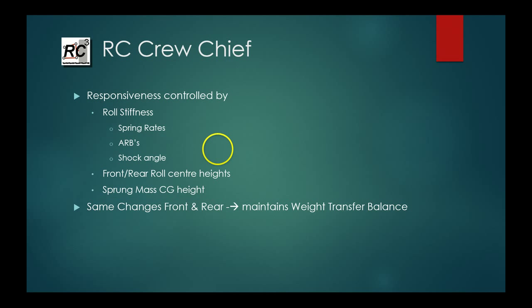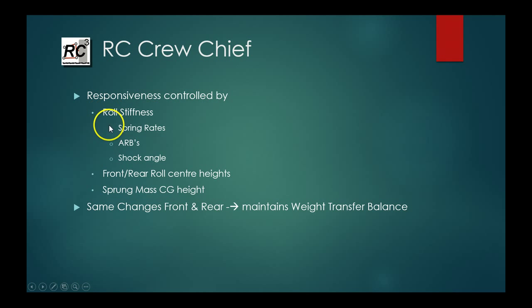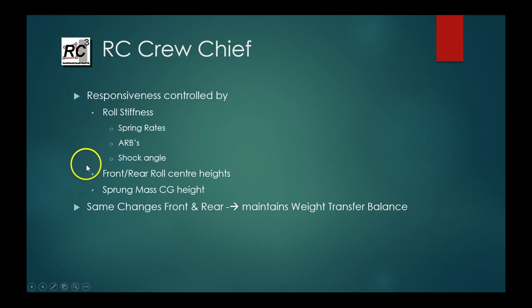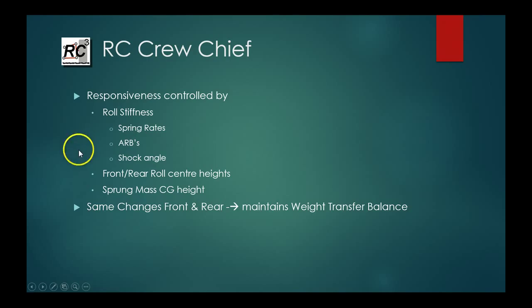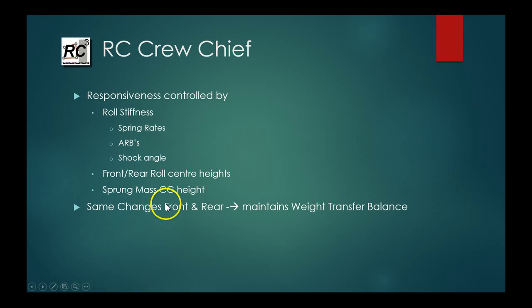So to summarize here, the responsiveness or overall stiffness of the chassis is controlled by your mechanical roll stiffness, which is made up of the spring rates, the anti-roll bars and the shock angles. It's also controlled by your front and rear roll center heights and lastly by the sprung mass and center of gravity height. So the rule of thumb here is if you want to just change the overall responsiveness of your chassis and maintain the weight transfer balance, whatever you do to the front, do the same thing to the rear.